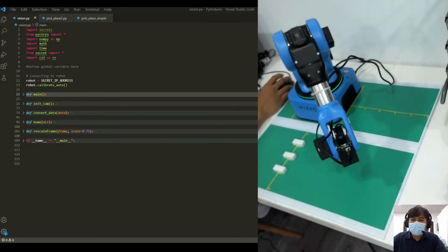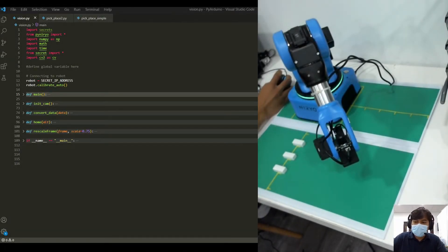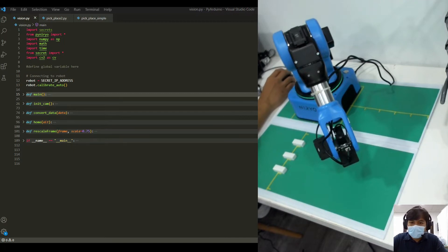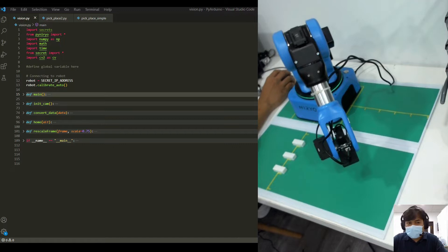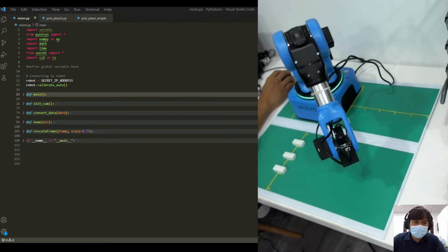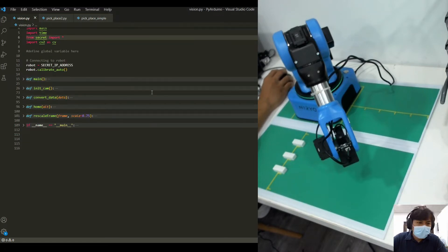Hi, welcome back. In this short introduction on the Nets vision, we'll be using a Nets camera, initializing the Nets camera, and then we'll do a little bit of image processing using the OpenCV libraries.